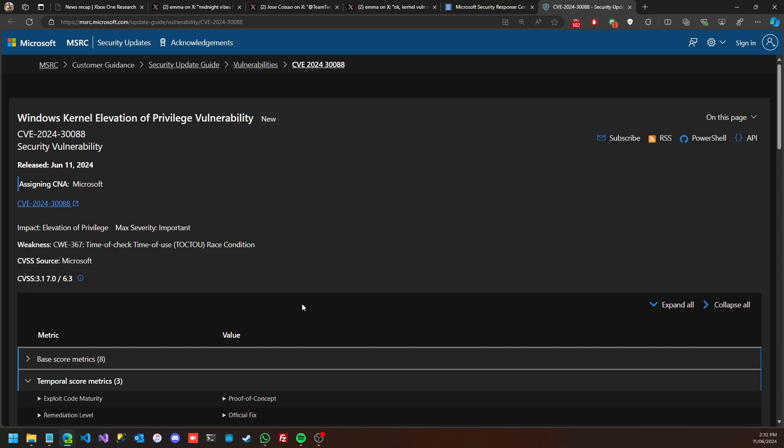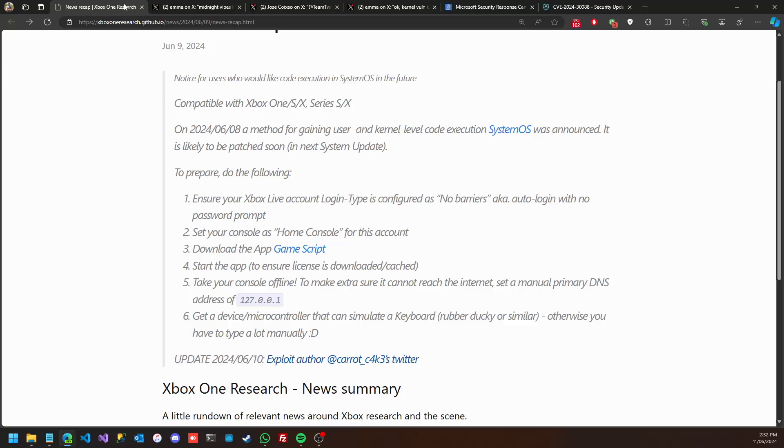As of now, everything is patched. Even if you have access to the older software update itself, like if you try to do an offline update, unfortunately it will not help you because it's a little bit complicated. At the same time, you need to have access to the Game Script application which is mentioned on the news recap, which needs to be downloaded from the Microsoft marketplace.